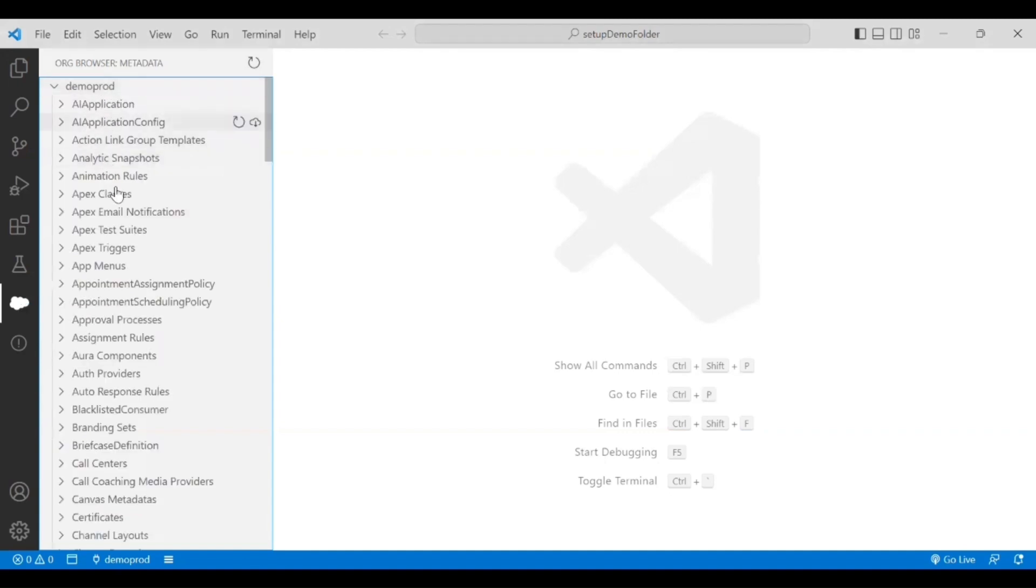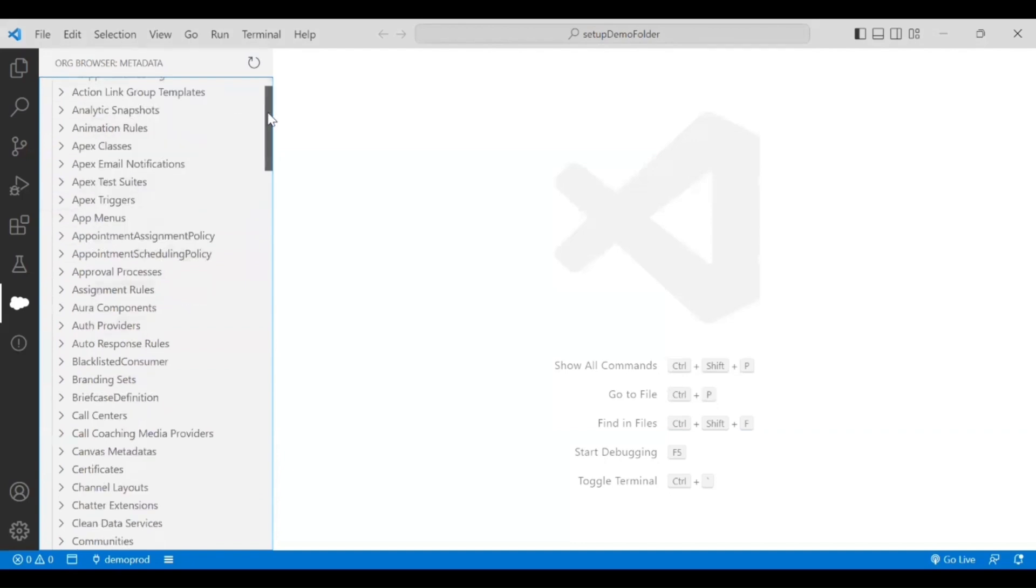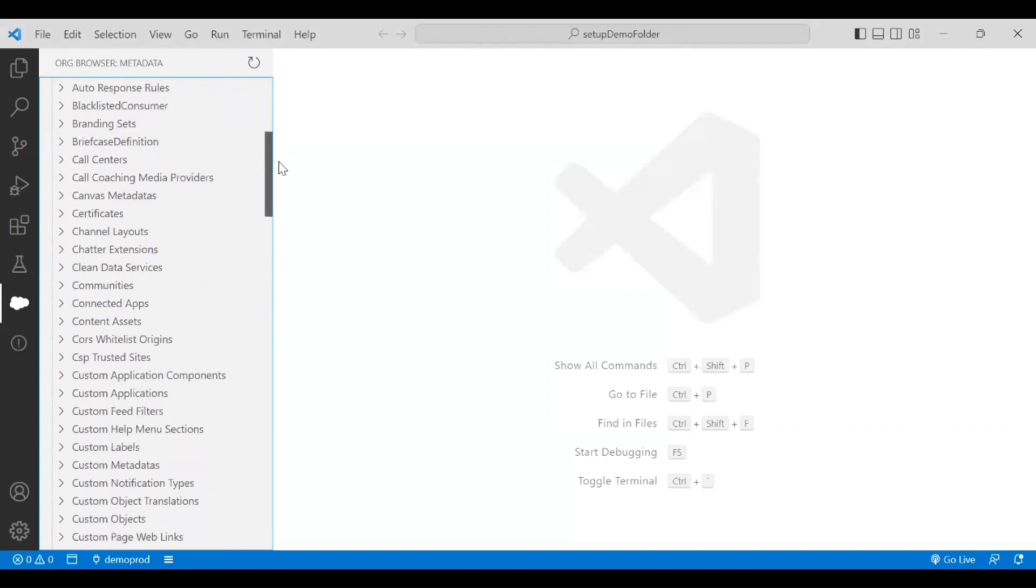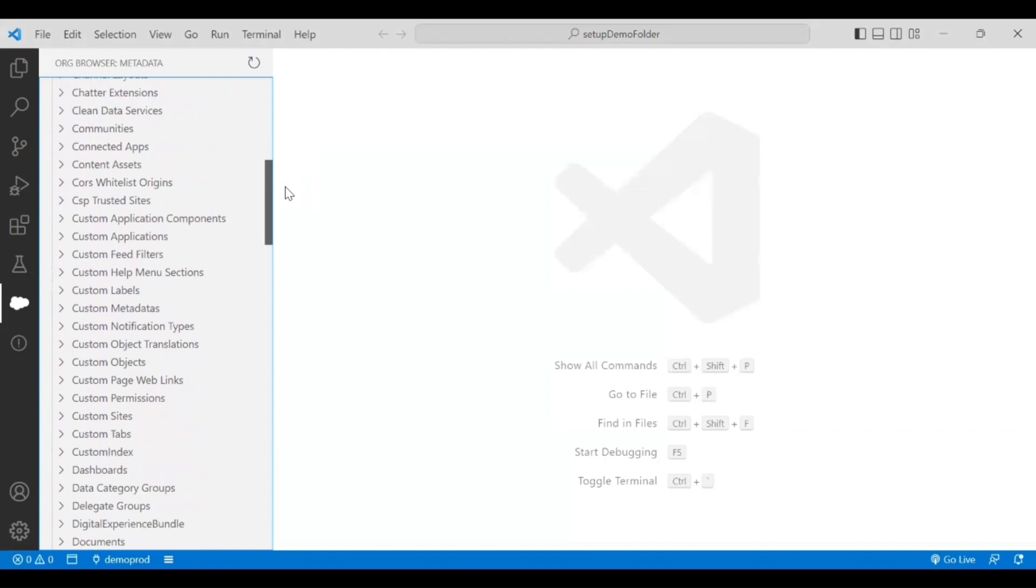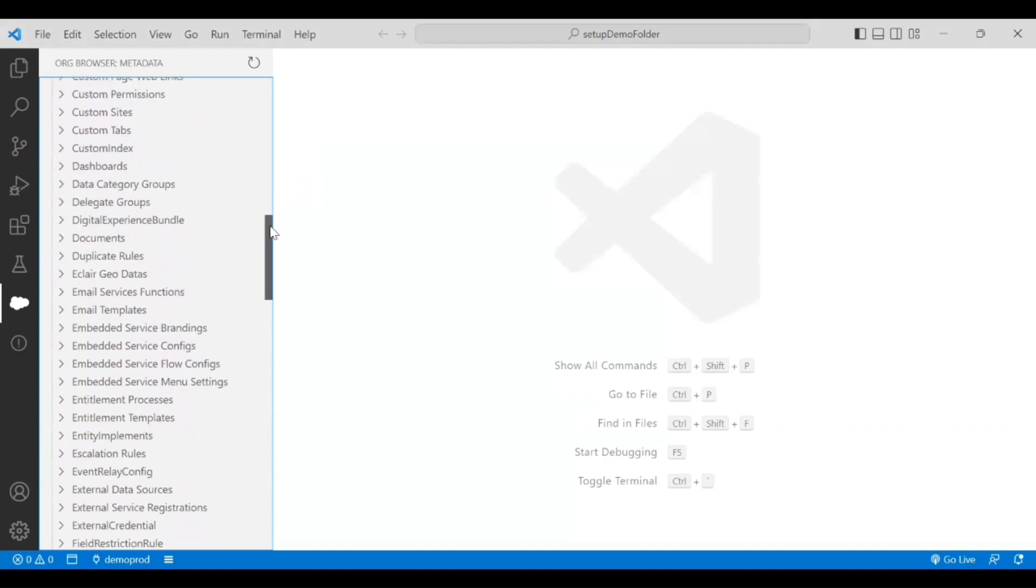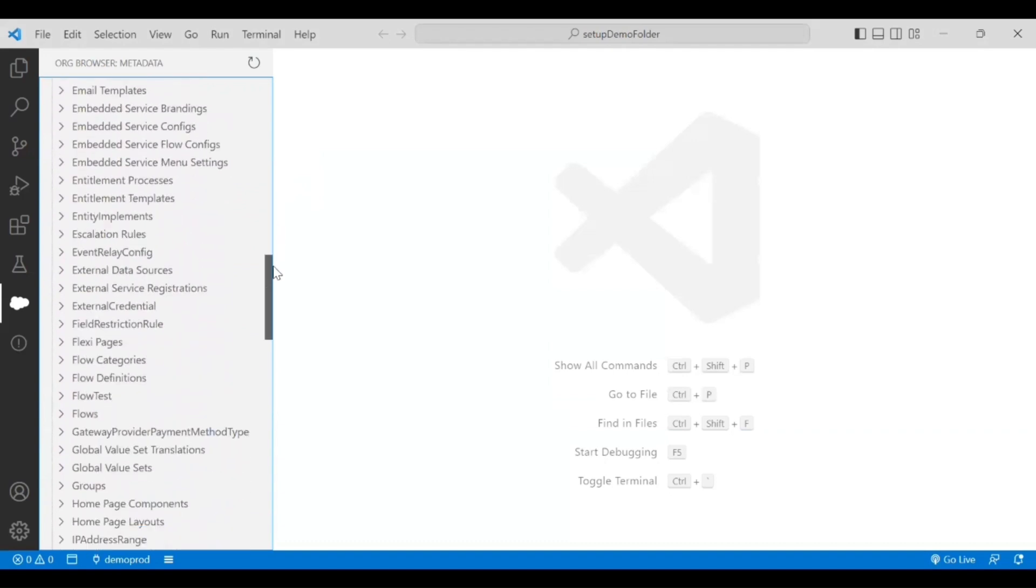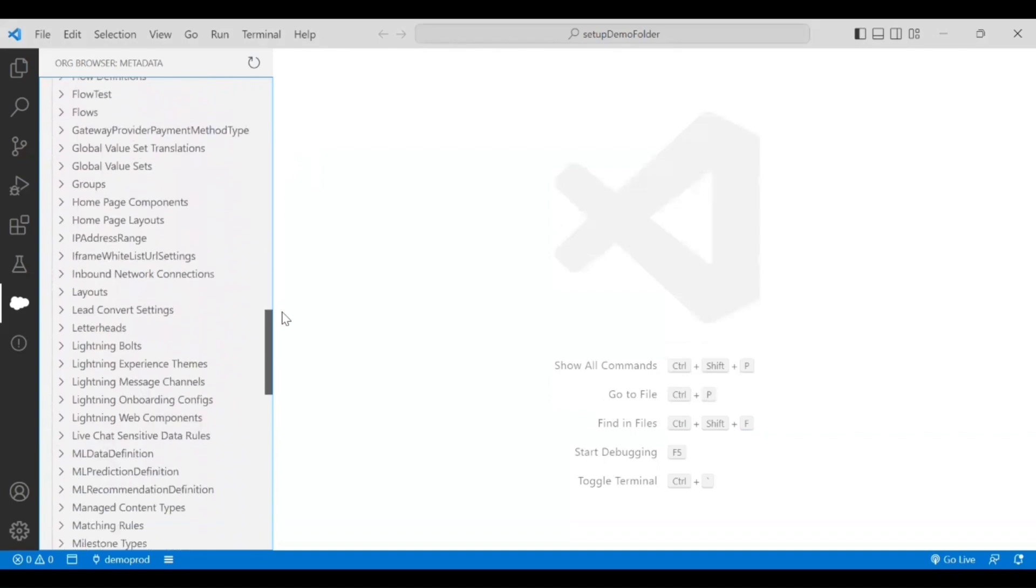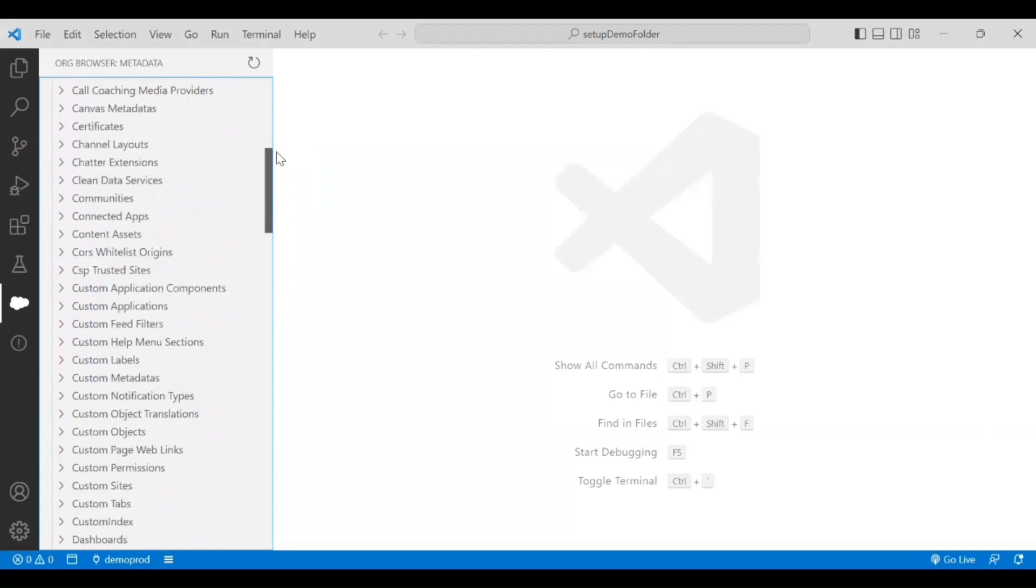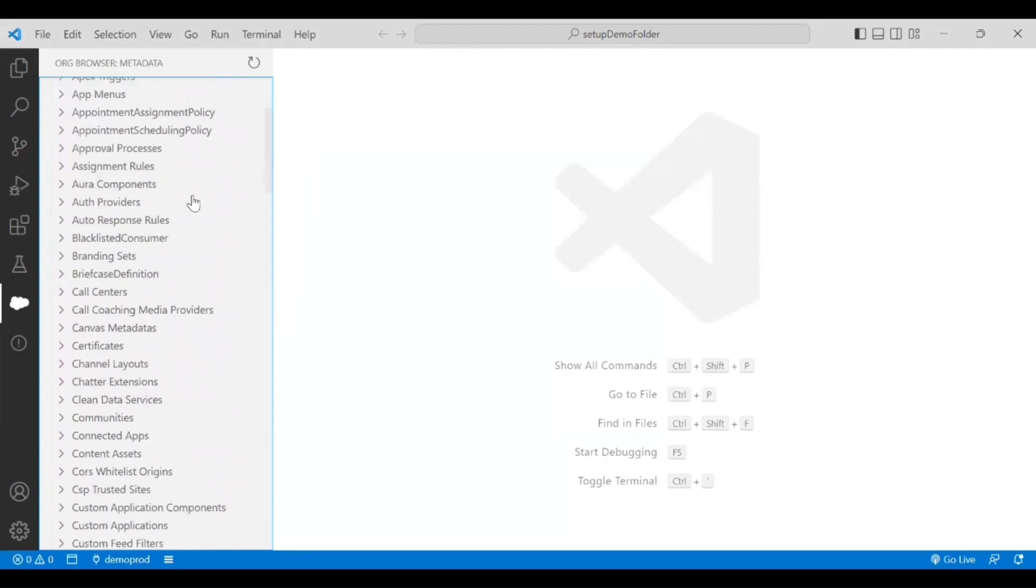You can see all the metadata that I would need - starting from my Apex classes, Apex triggers. All the metadata that's available in the org, I can fetch that information here. We have custom tabs, custom objects, custom object translations - all the things that we have in Salesforce, we can pull that as metadata into my local. We'll do a simple exercise where I want to fetch a class that's in my org. Before I do that, let me go to the Salesforce org and show you the Apex classes that I have.